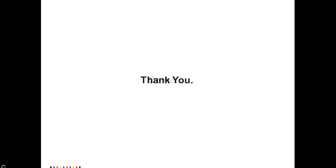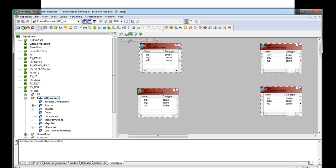I am going to show the demo for developing an external procedure transformation linked to an Informatica external procedure implemented in C++. In this demo I am going to show a basic calculator with the four basic operations: addition, subtraction, multiplication, and division. The source is a flat file with two columns: argument one and argument two.